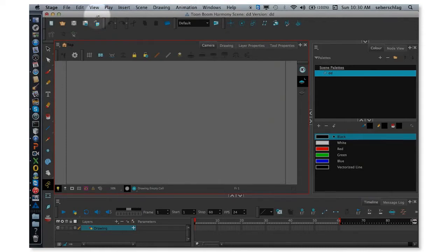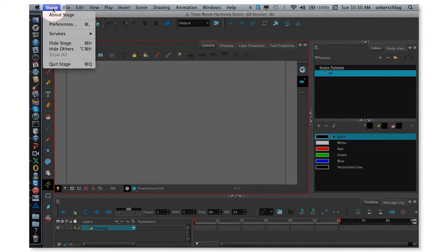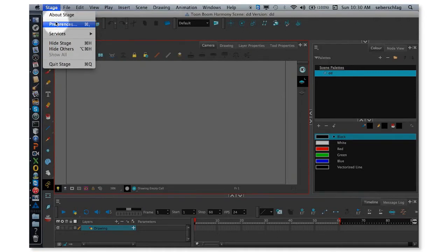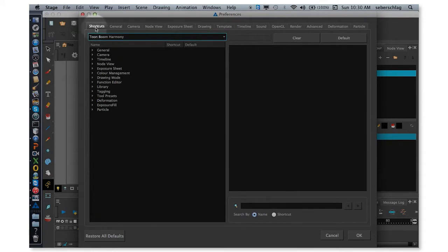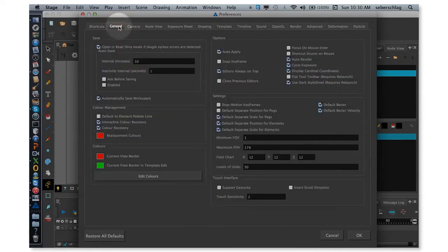If you're using a Mac, you're going to go under Stage Preferences. And if you're using Windows, you're going to go under Edit Preferences. I'm going to start by choosing my preference button. Along the top, we have a bunch of tabs. We're not going to do anything yet under shortcuts. We're going to skip over to General.